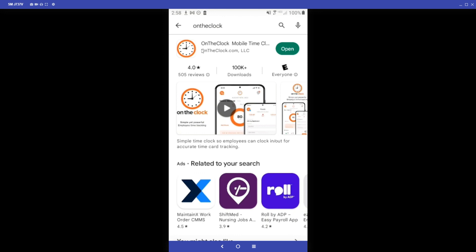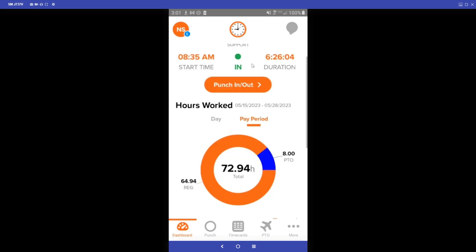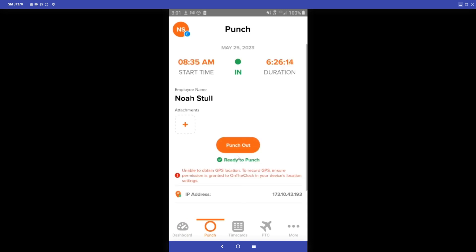This is what our icon will look like, so you will want to go ahead and install this app. We are going to start by looking at the employee side of our app. This is what the dashboard will look like on the employee side, and here we can see the punch in or out button. If we click that, it will take us to the punch page where we can go ahead and punch in or out.